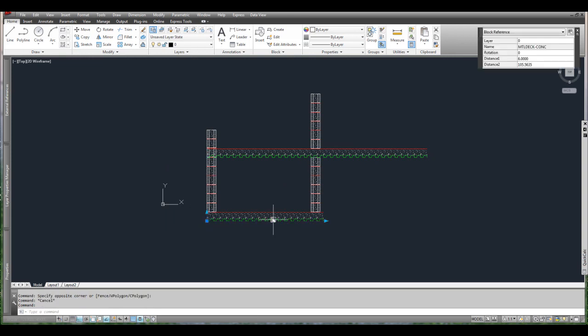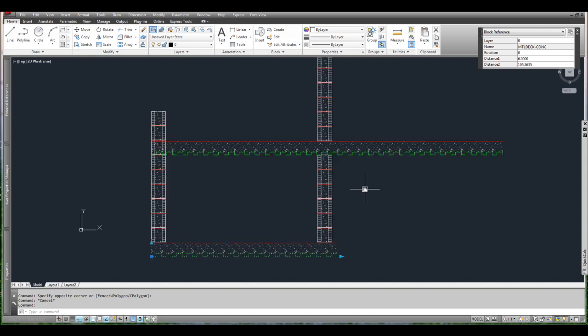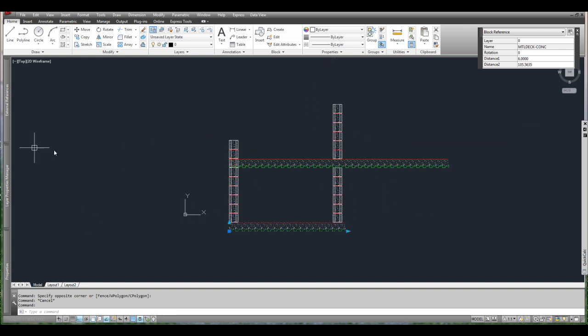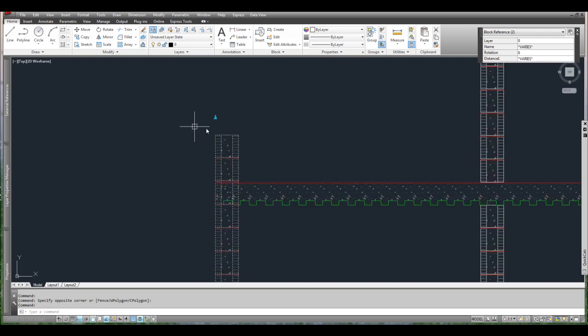But if this wasn't a block, then you'd have hundreds of lines right now. Alright. Hope that was useful for somebody. If you have any questions or comments, please leave them below. I'll be happy to answer anything and hopefully explain a little bit better. Thanks.